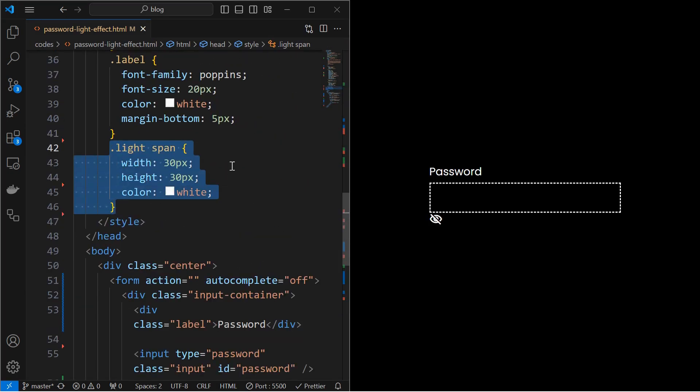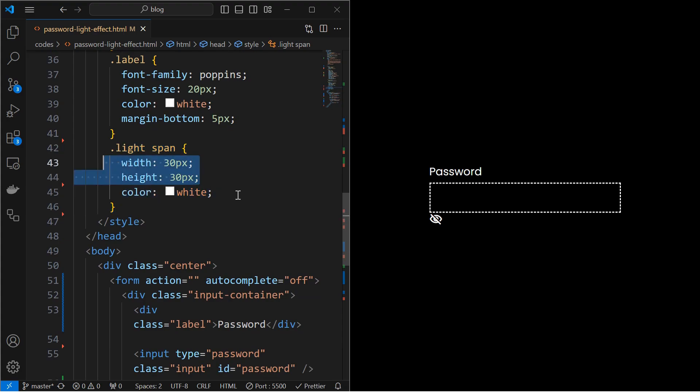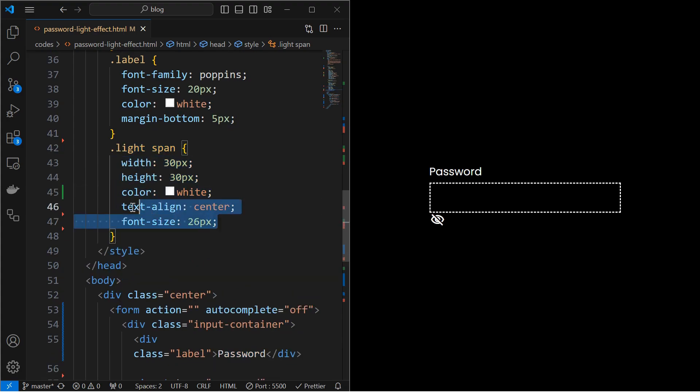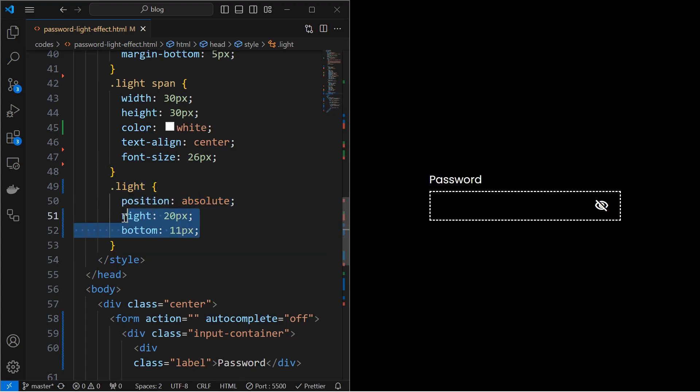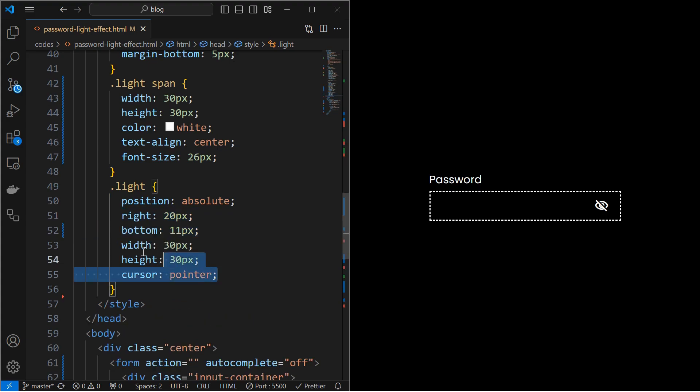Next, style the icon inside the light element by setting its width, height, color. Then set its alignment and font size. Next, style the light element by setting its position to absolute at right 20 pixels and bottom 11 pixels. Then set its width and height to 30 pixels and cursor to pointer.